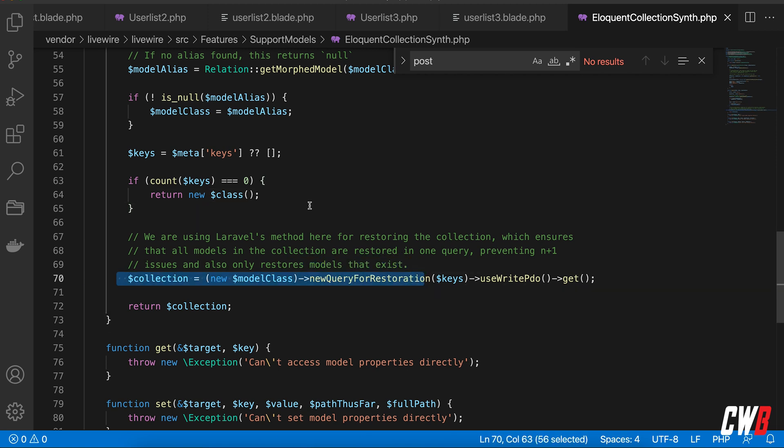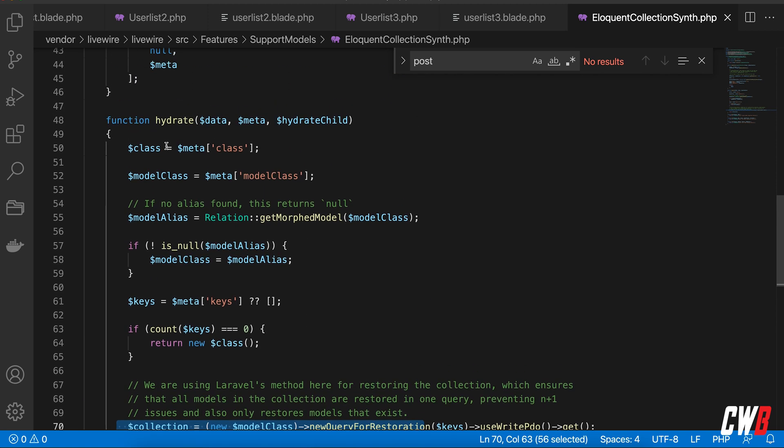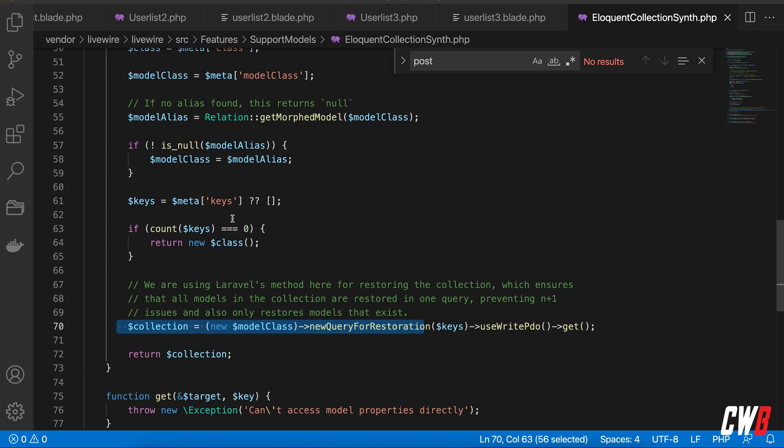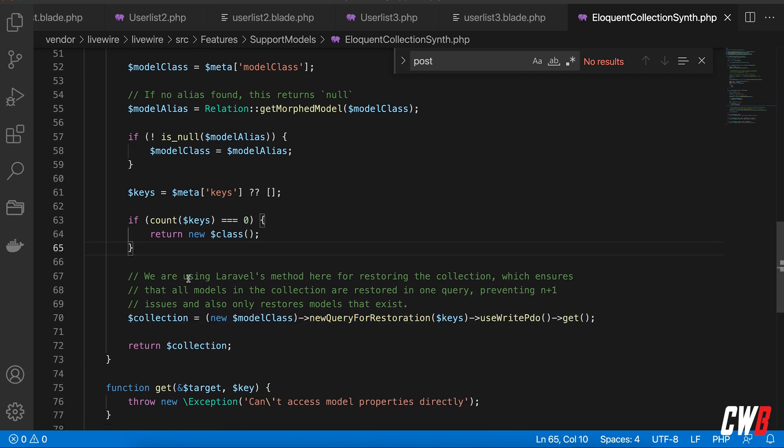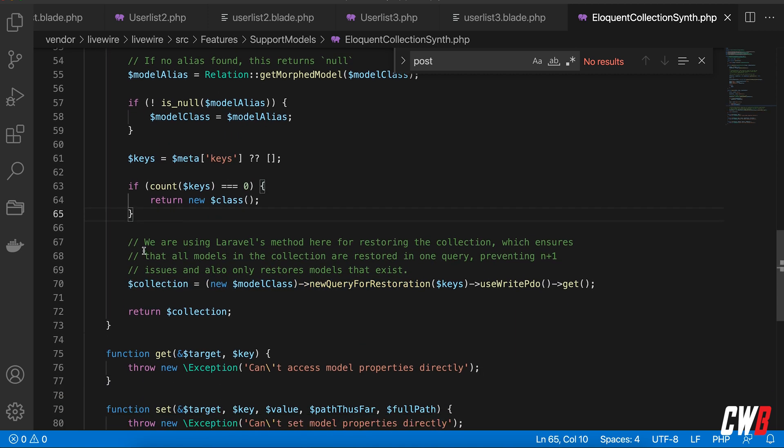It's in the hydration function, the hydrates function of the Livewire component. It states here: we are using Laravel's method here for restoring the collection, which ensures that all models in the collection are restored in one query, preventing the n plus one issue, and also only restores models that exist.